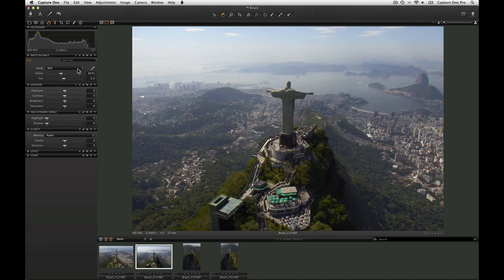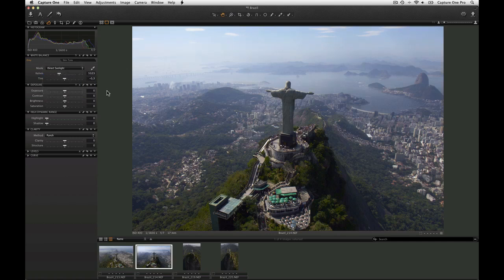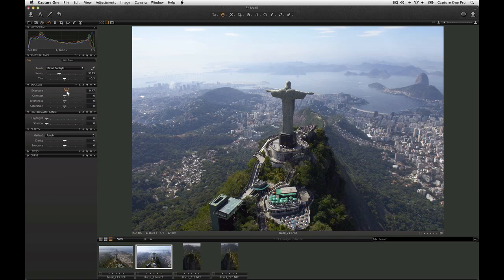With this image we will start by making some basic corrections to the white balance and exposure. Using these adjustments as a start point, I can go on to make a new variant.